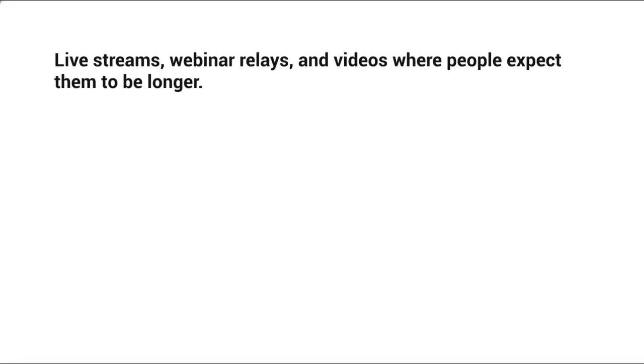You have webinar replays and videos where people expect them to be longer. In other words, people are expecting these to be longer. If you make a normal video that people expect to be five minutes and you make it an hour, you're not really going to hit that 50%.